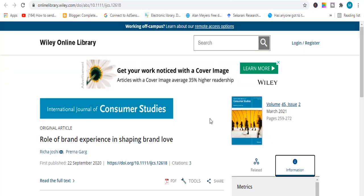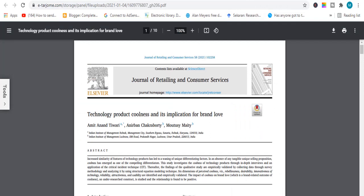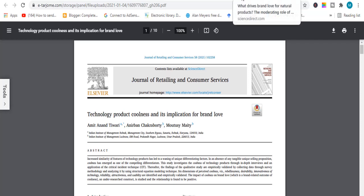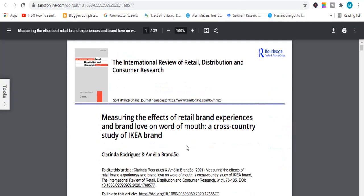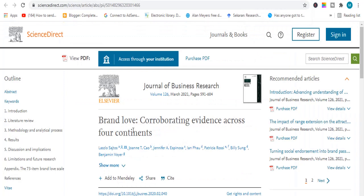The next topic is related to brand experience and brand love. The next topic is related to technology product coolness and brand love — another good topic to work on. The next topic is on brand love with household size as a moderator. Then we have another topic related to retail brand experiences, brand love, and word of mouth.